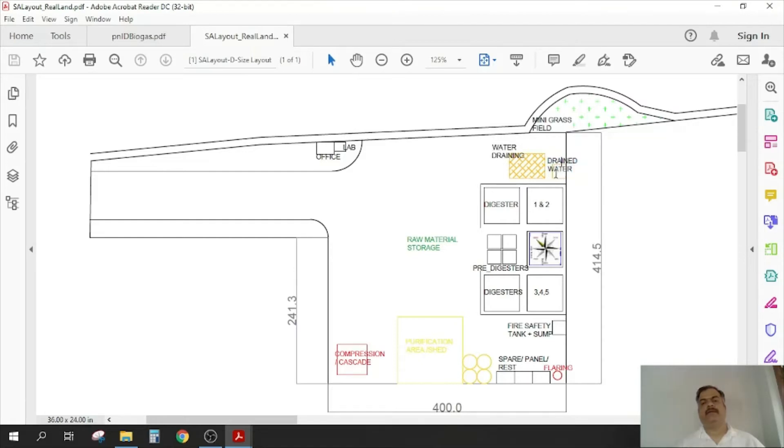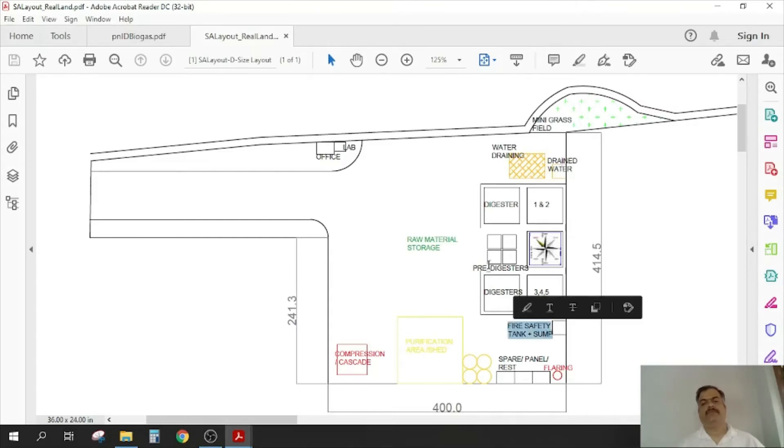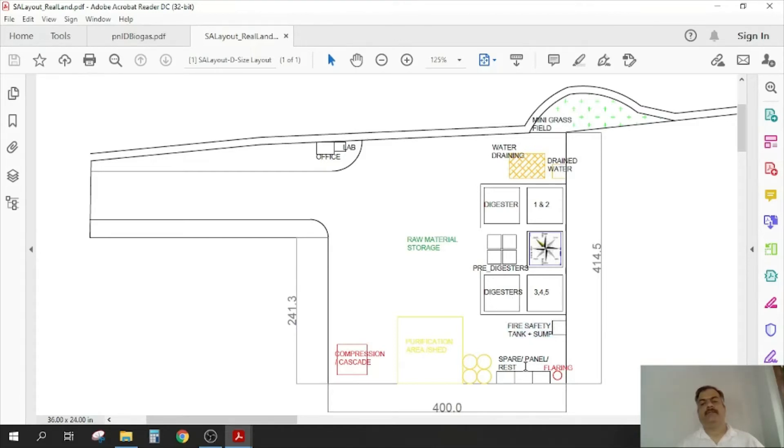Then we have fire safety tank and those kind of things, water storage basically. Then there is an electrical panel room, spares storage, restroom, a small office kind of thing.